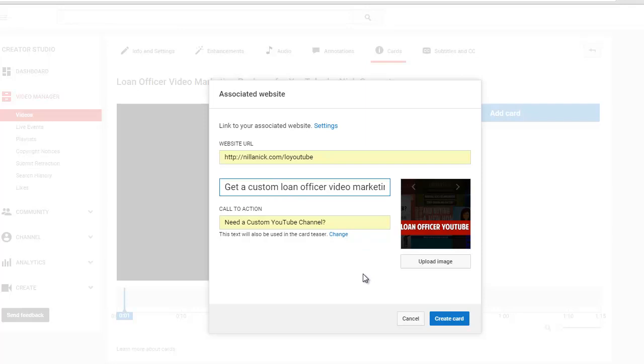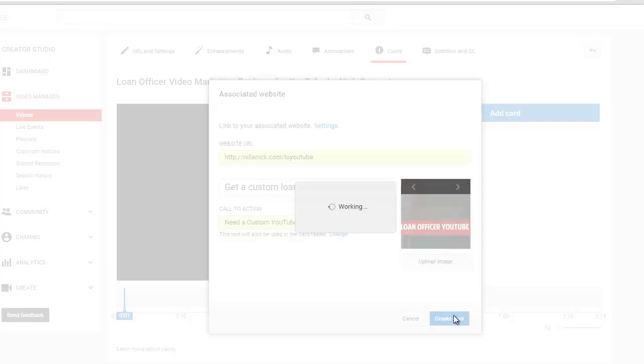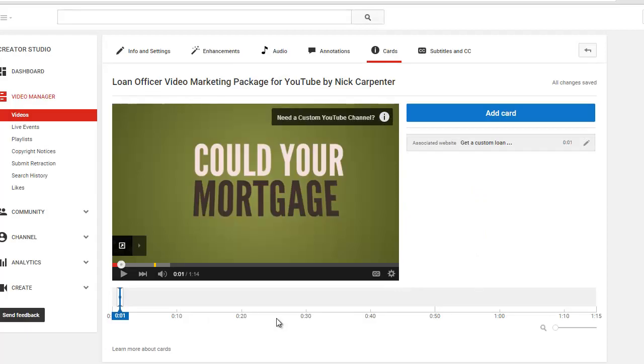When you put your link in here it's going to pull up a picture. If you want to use the picture like it's here you can, otherwise you can hit upload an image and upload your own. It'll be a square, so just so you know that sizing wise when you're making it. So I'm going to click on create card and we're going to get to preview it right now.